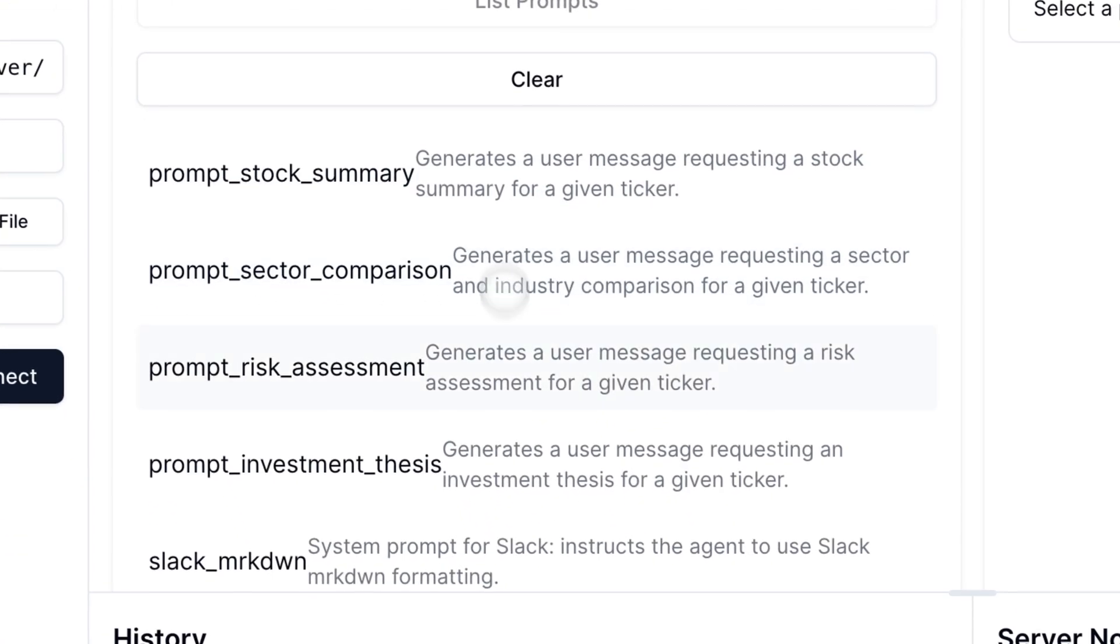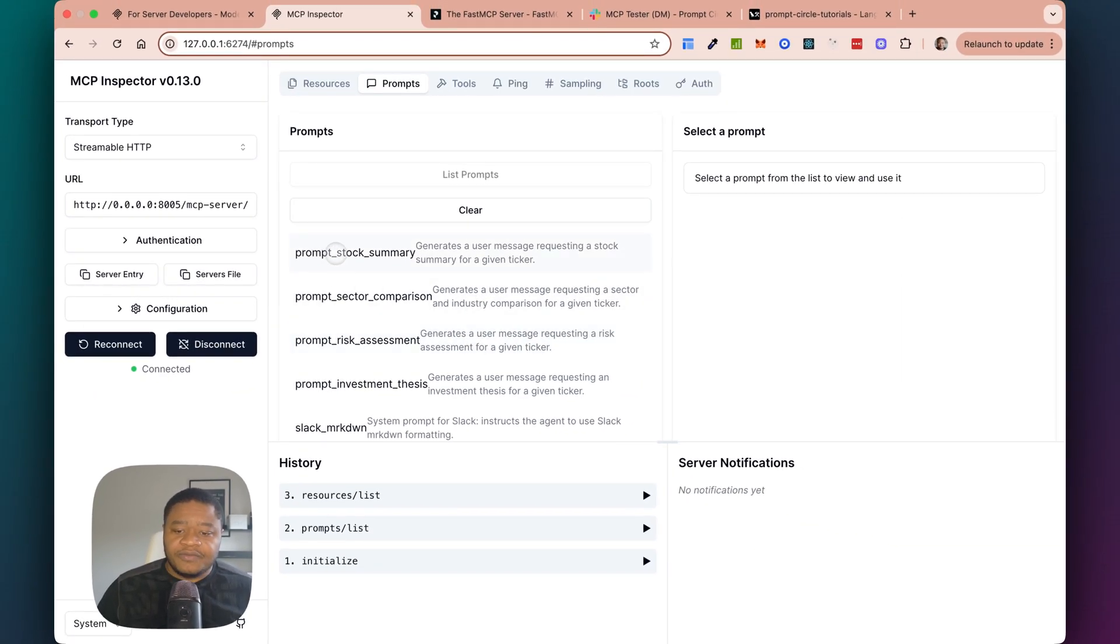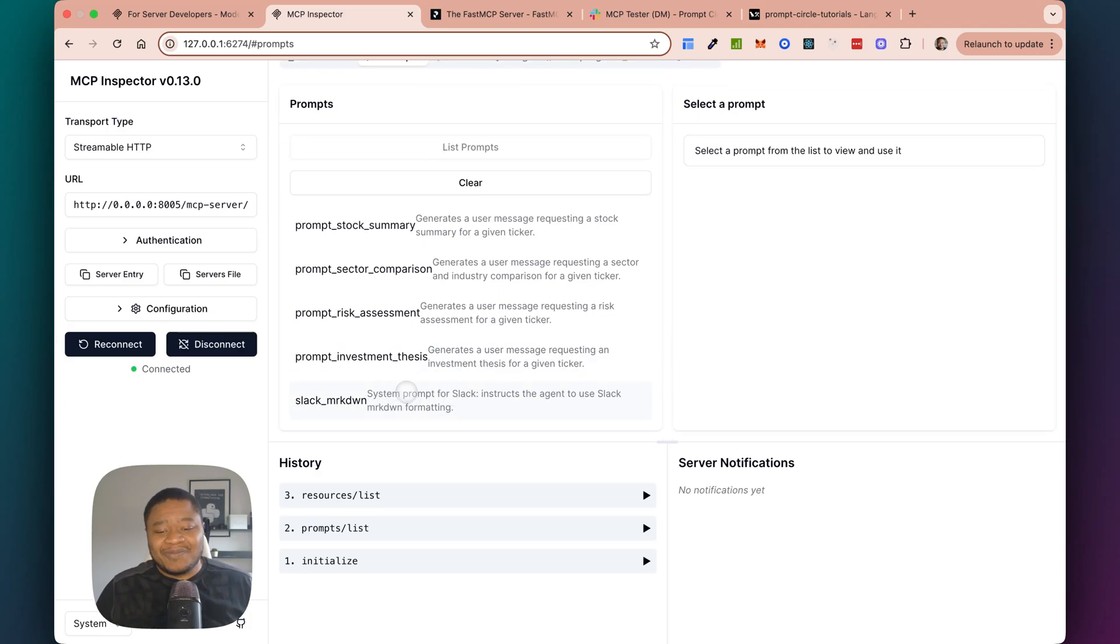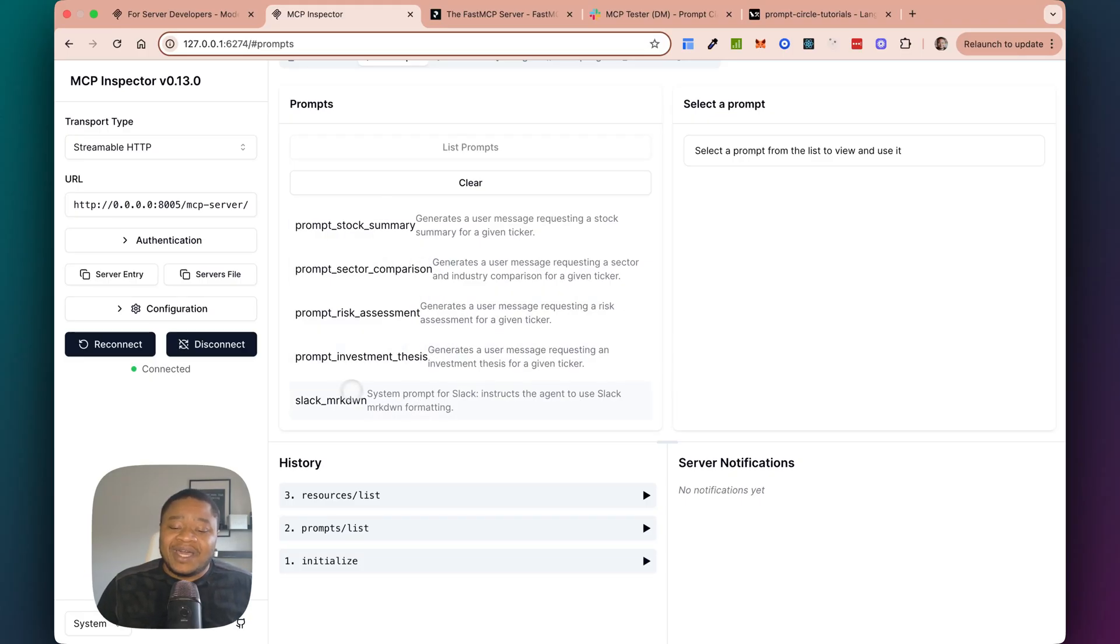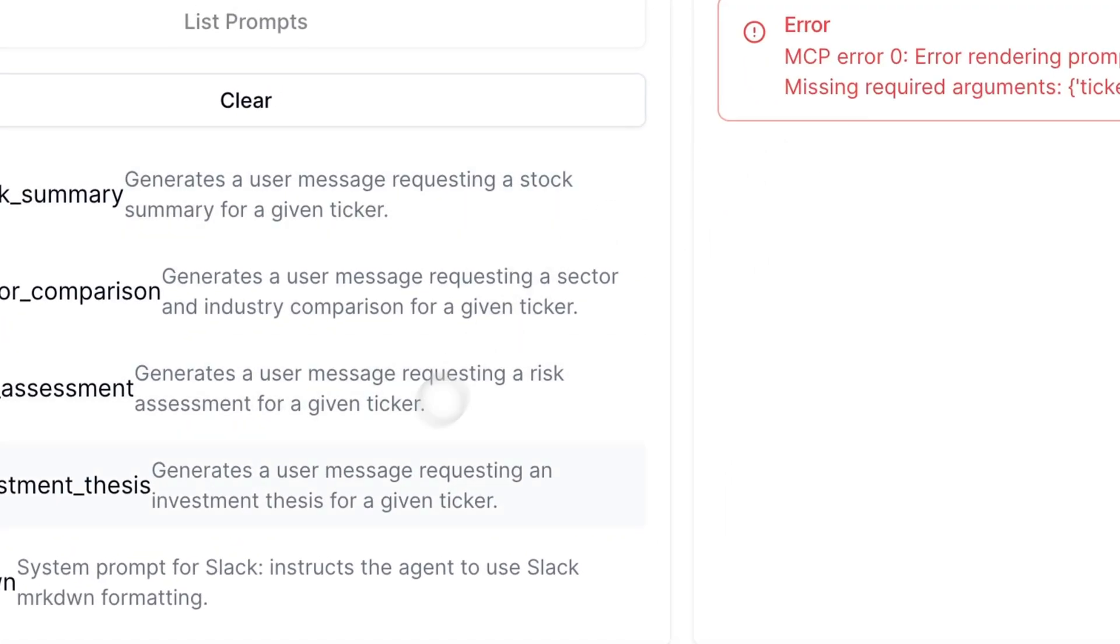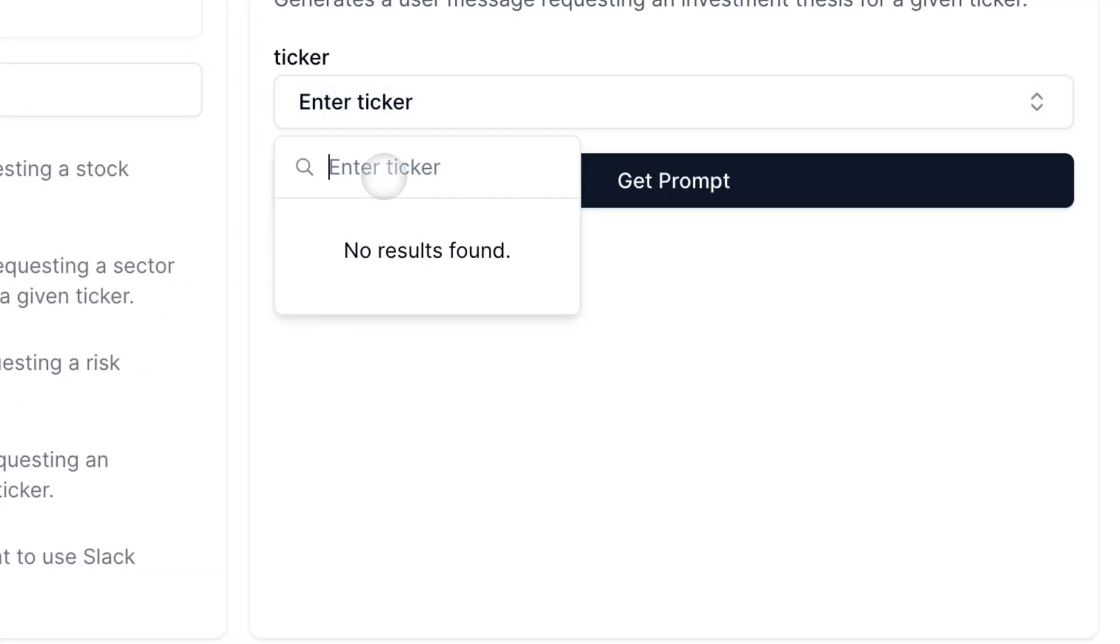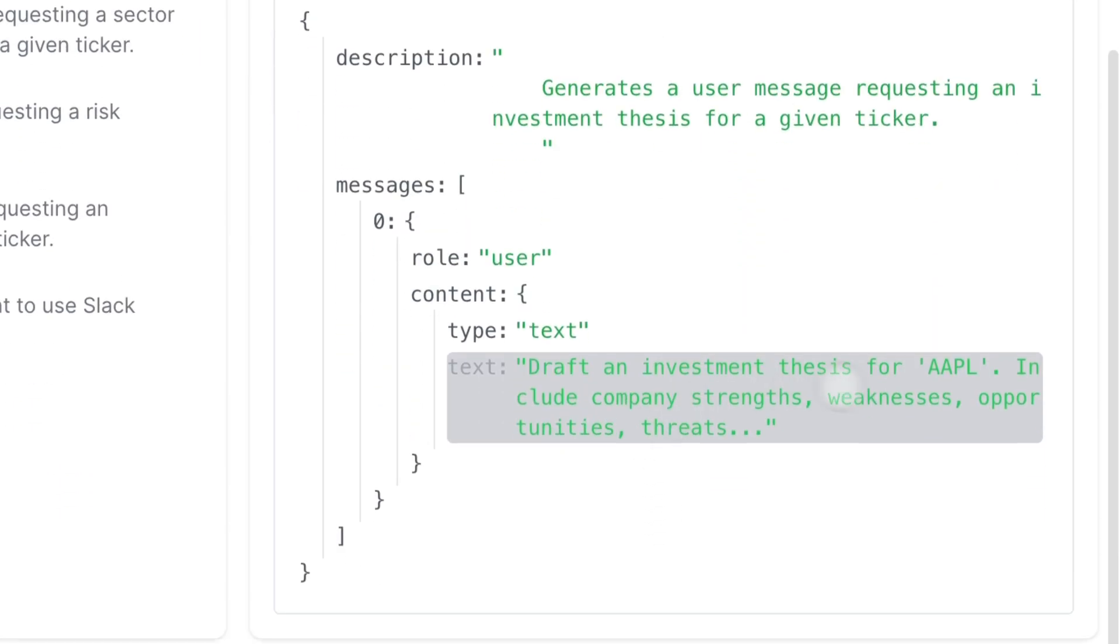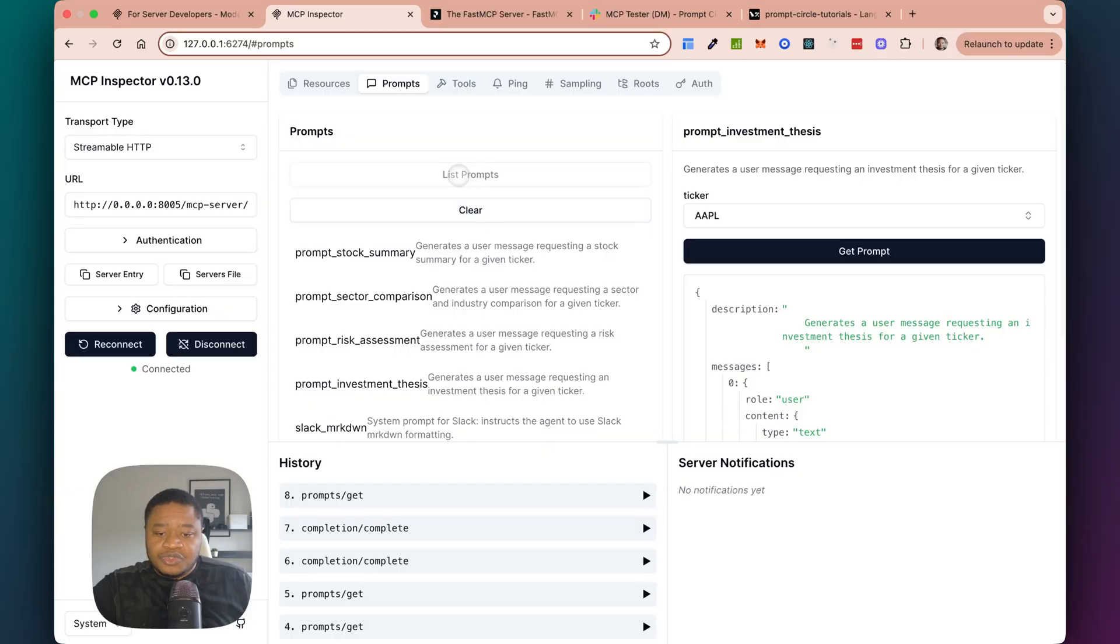But when it comes to prompts, you can see all the prompts that are powering my MCP. So one for stock summary, sector comparison, prompt risk assessment, investment thesis, and then this is just like for handling Slack markdown because usually one of the most annoying things for me when I'm building a Slack application is that LLMs usually just return markdown, but I want my information in Slack to be with Slack markdown. So I wrote some prompts that allows me to do it. And you can actually see what the prompt looks like when you look at it, I believe you should. So, okay, actually I should enter a ticker. So AAPL, it's an example. I can get the prompts and you can see the prompt right here, right? So this is my prompt, just telling it what it needs to do, right?